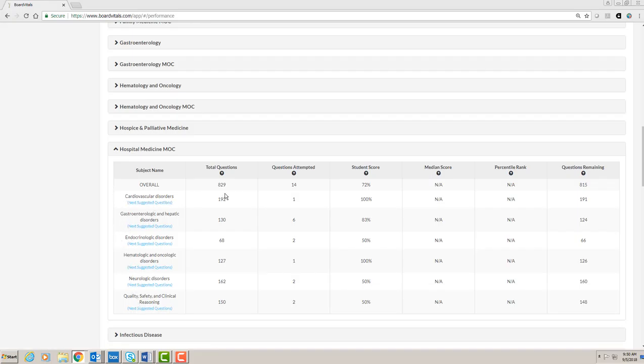We see the total number of questions available, the number of questions attempted, the score, the median score and percentile rank of all Board Vitals users, and the number of questions remaining.